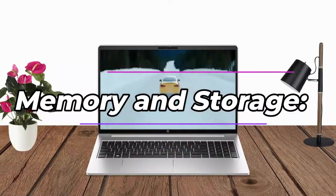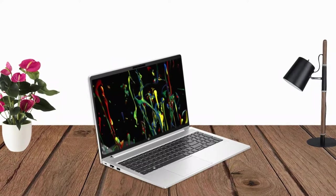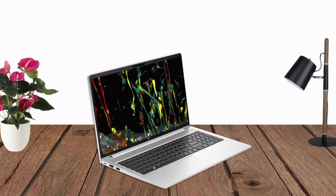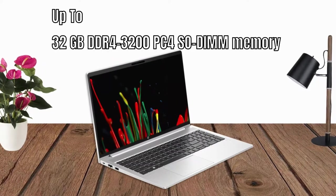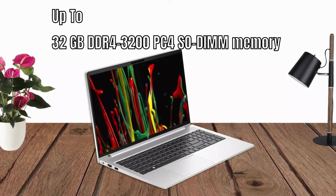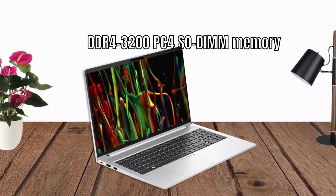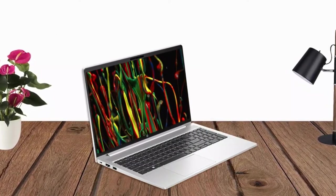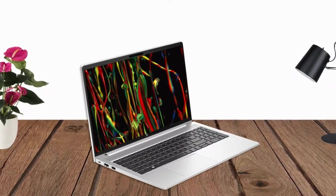Memory and Storage: The laptop can be configured with up to 32GB of DDR4 dual-channel, 3200MHz RAM, ensuring smooth and responsive performance.